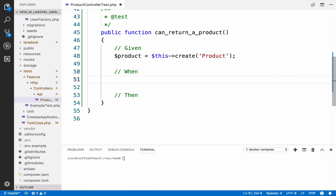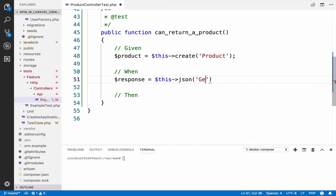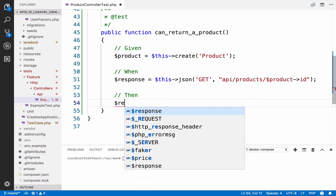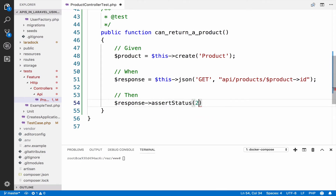When we make a GET request — so response equals this->json — this is now a GET request. The endpoint is api/products and we pass the id of the product. When we make a GET request to this endpoint we expect a product back. For now I will just assert that we get a 200: assertStatus(200). I will run the test.